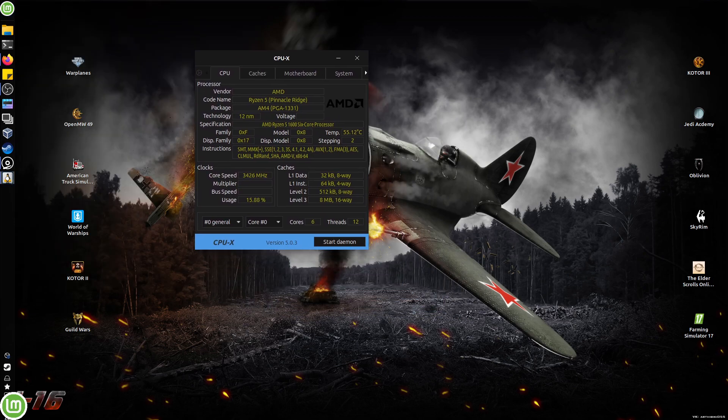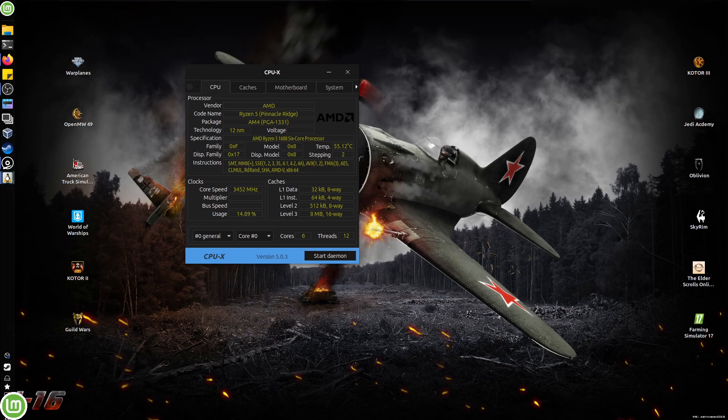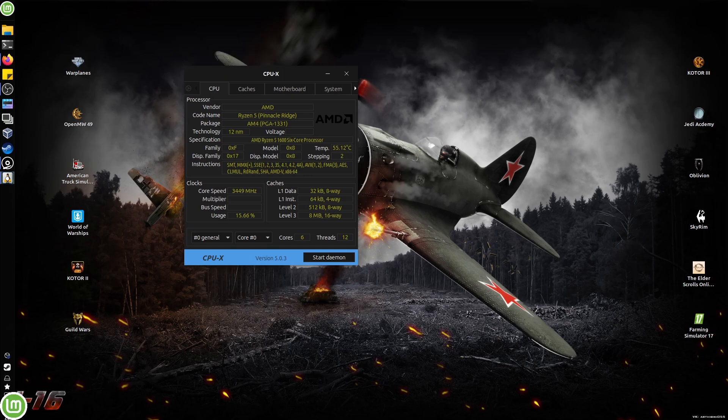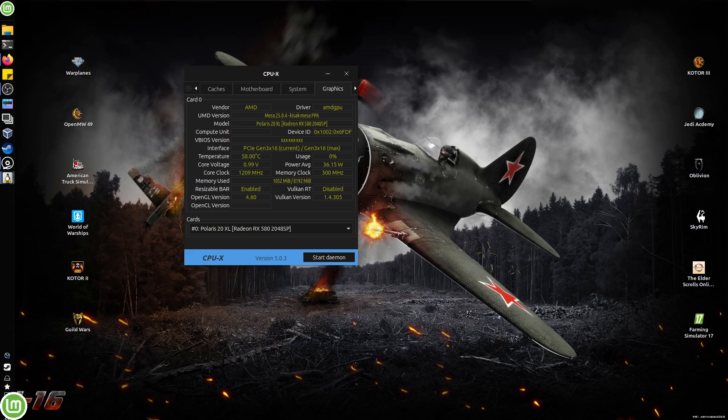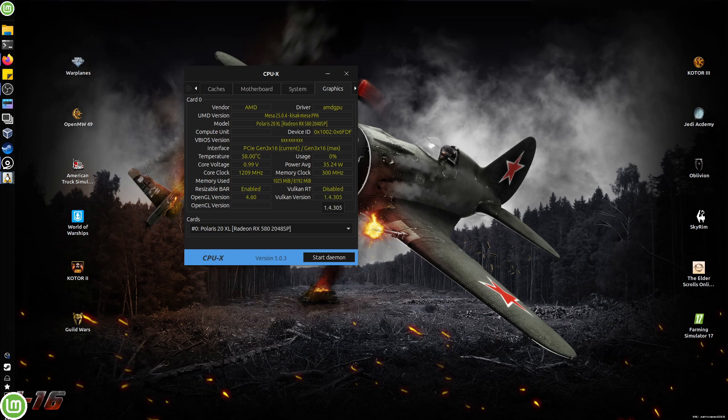So here you can see that I'm using an AM4 motherboard and I'm using an AM4 CPU, the Ryzen 5 1600 6-core 12-thread processor. And we've also got ourselves a cheap Chinese AMD RX 580 2048 SP, which is the cut-down bandwidth version of the RX 580.